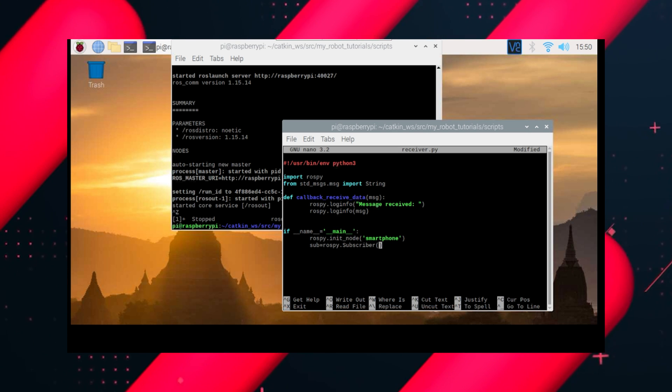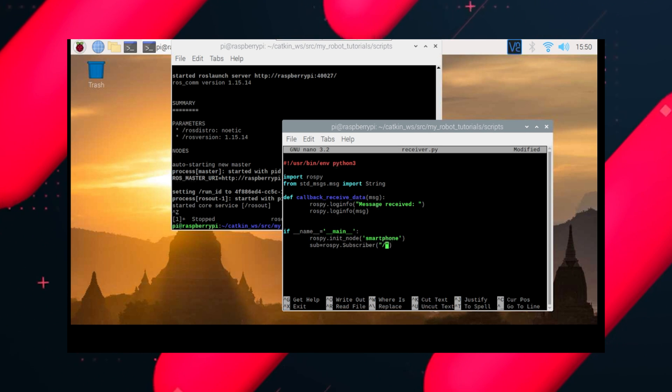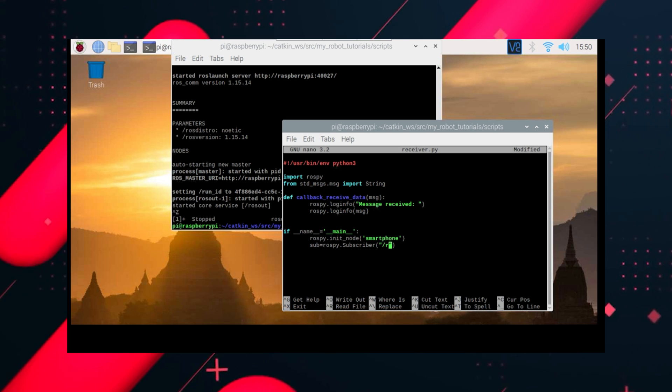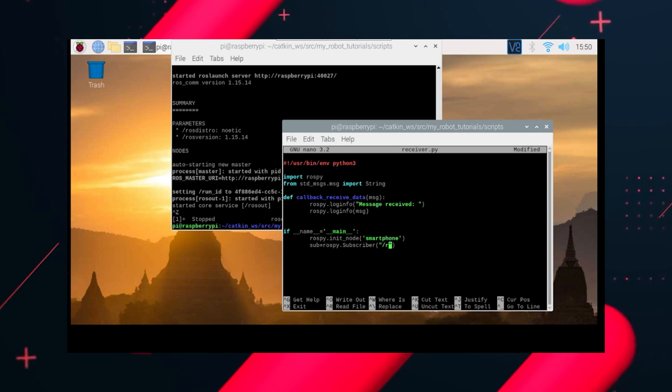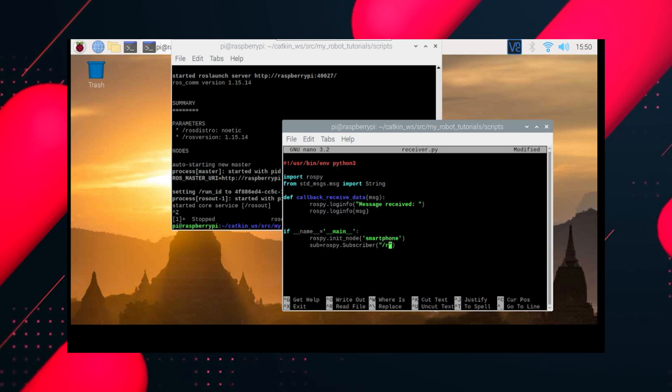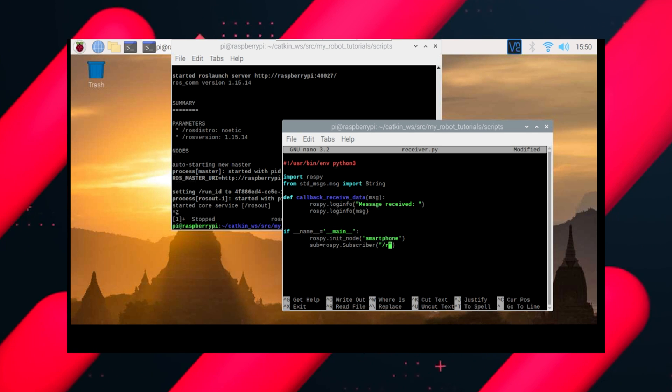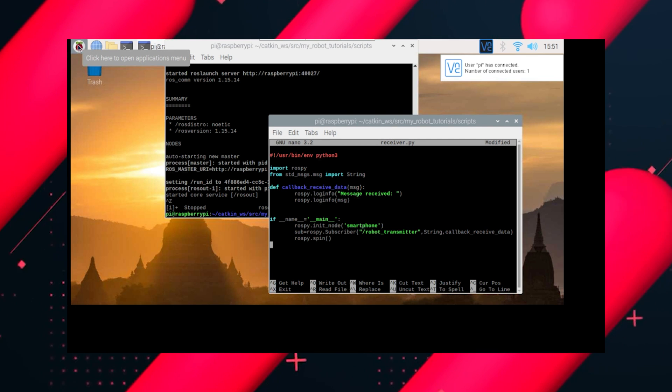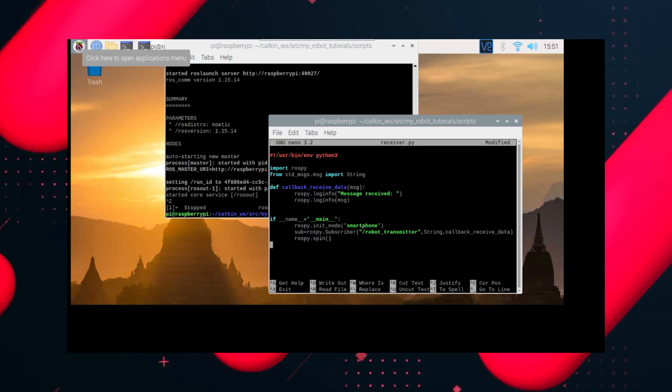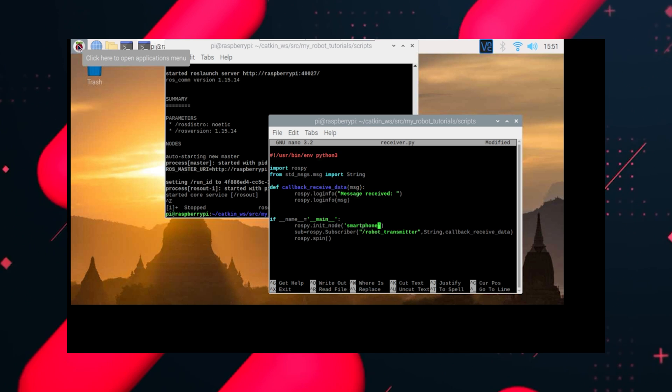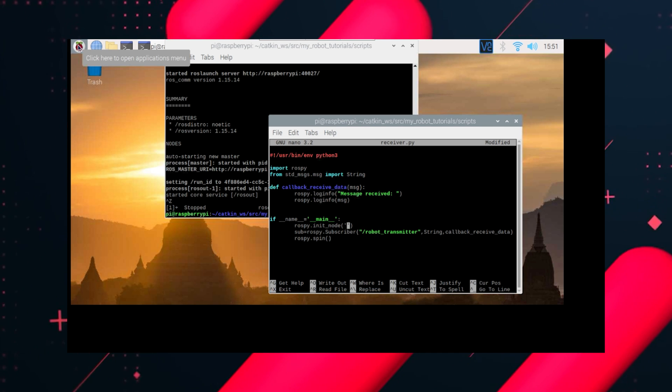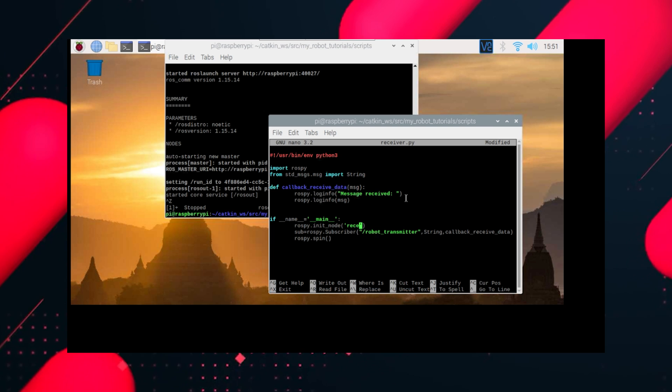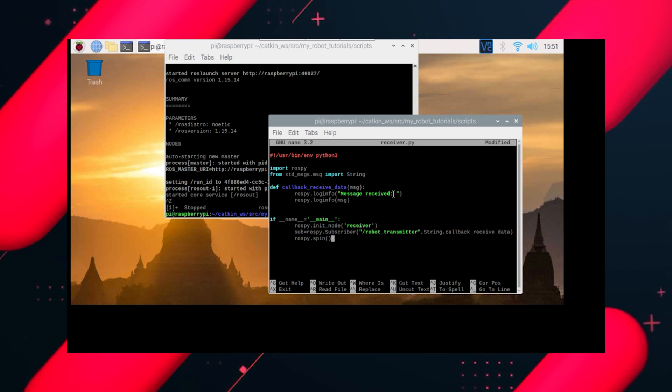So make sure you remember that you subscribe to the topic and not to the node, so don't confuse yourselves with that. On second thoughts, let's change the name to receiver for our ease, because we named the previous one as transmitter.